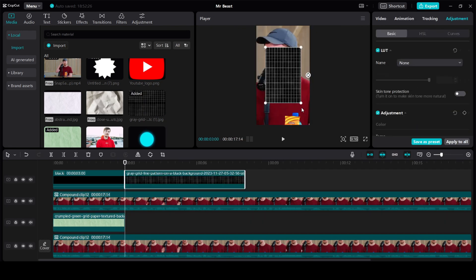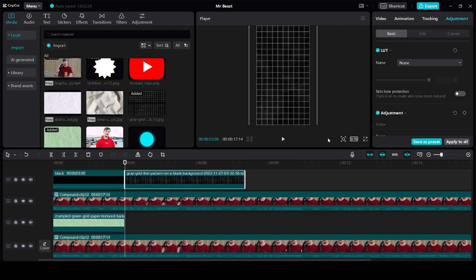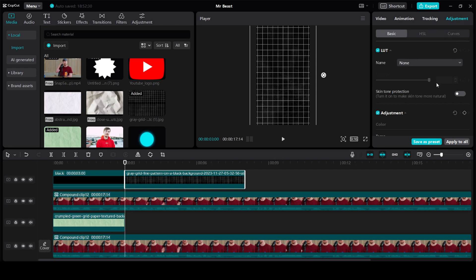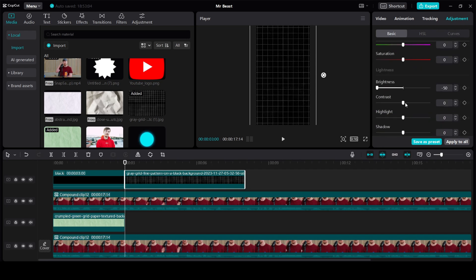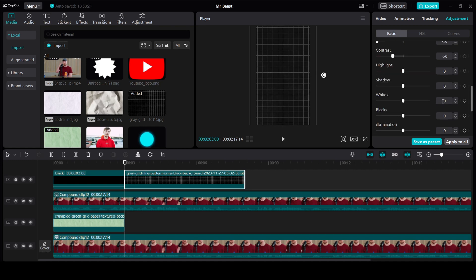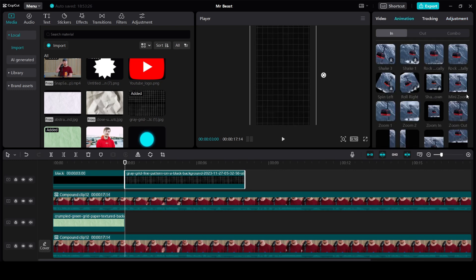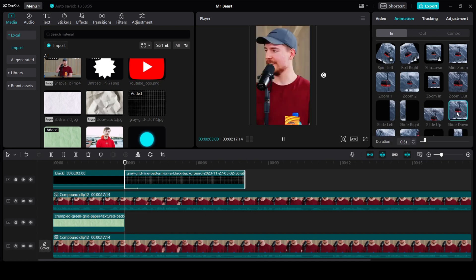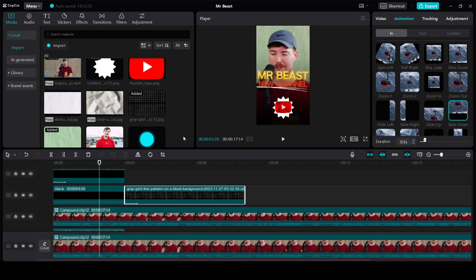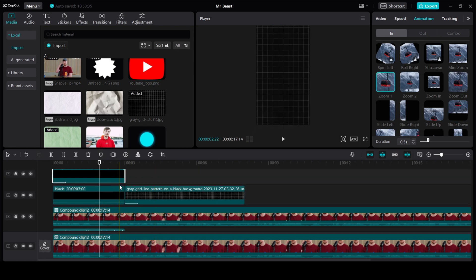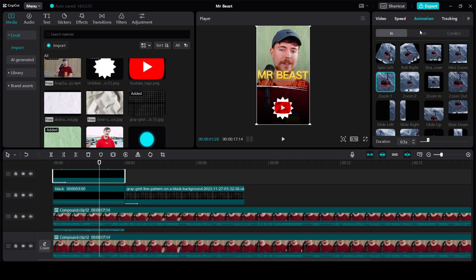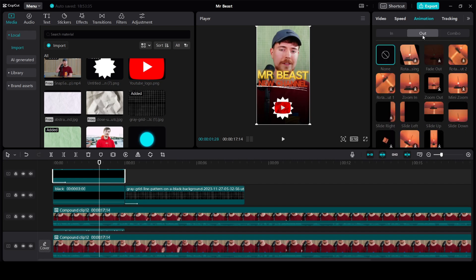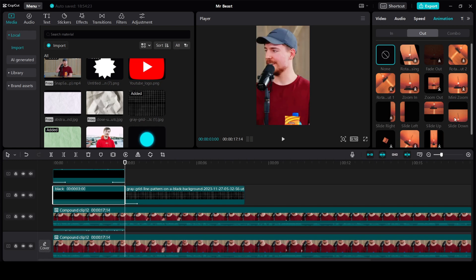Now let's move to Step 2. In this we have a black grid which is coming from the top. Let's add the grid here. I am going to rotate it, then increase the size. I am going to make some changes in the Adjustment — click on Adjustment, reduce the brightness, keep the contrast at around minus 20, and keep the whites at minus 40. Let's add an animation for this — click on Slide Down. I also want to show that these icons are moving out of the screen.